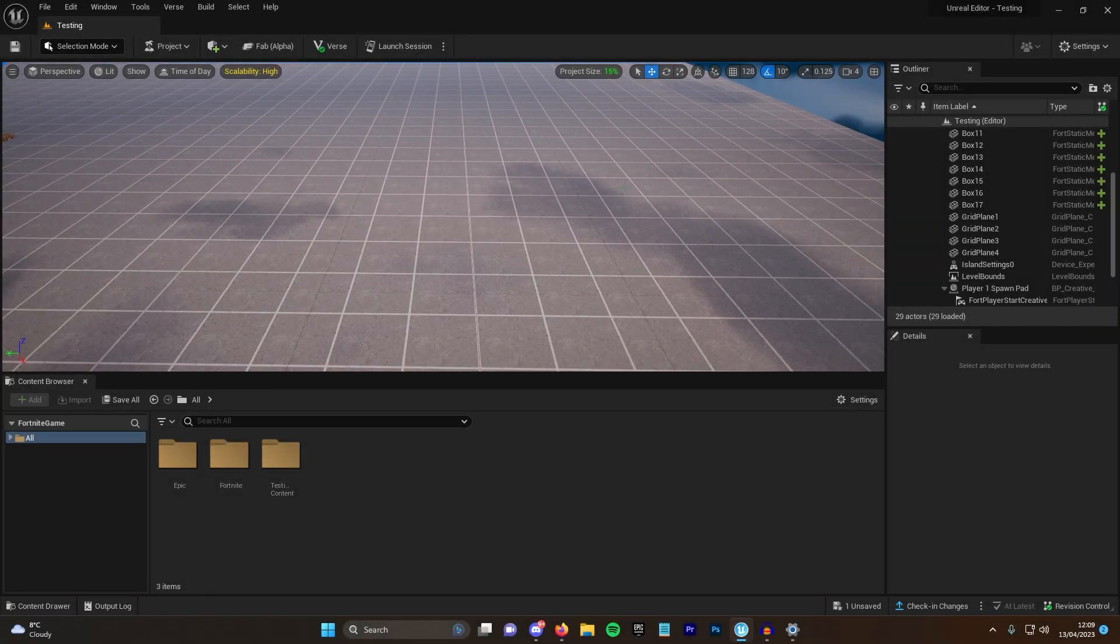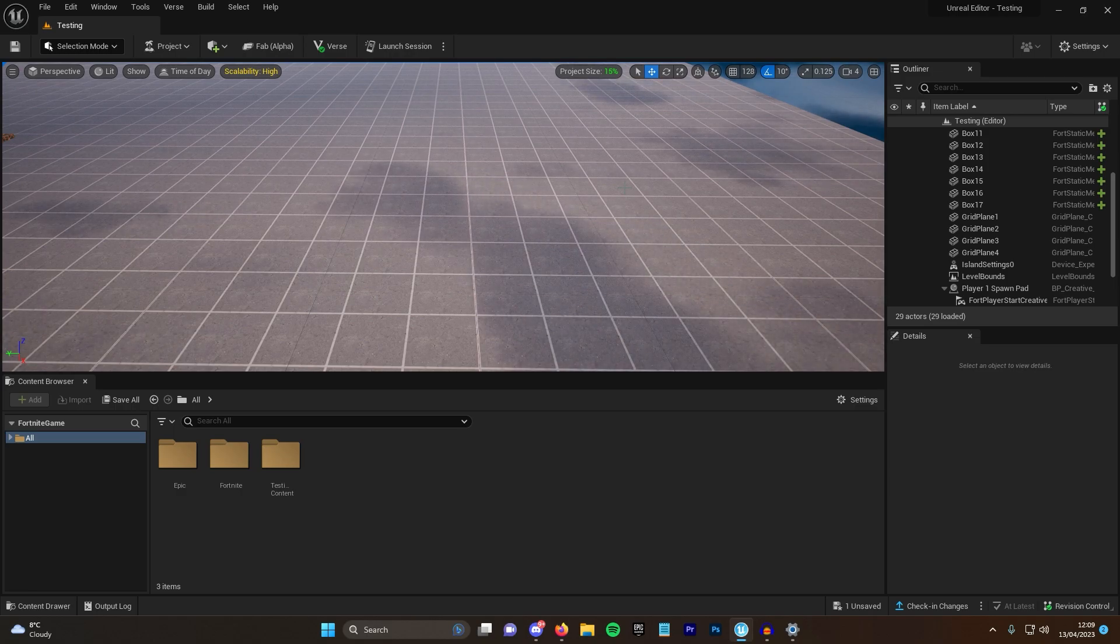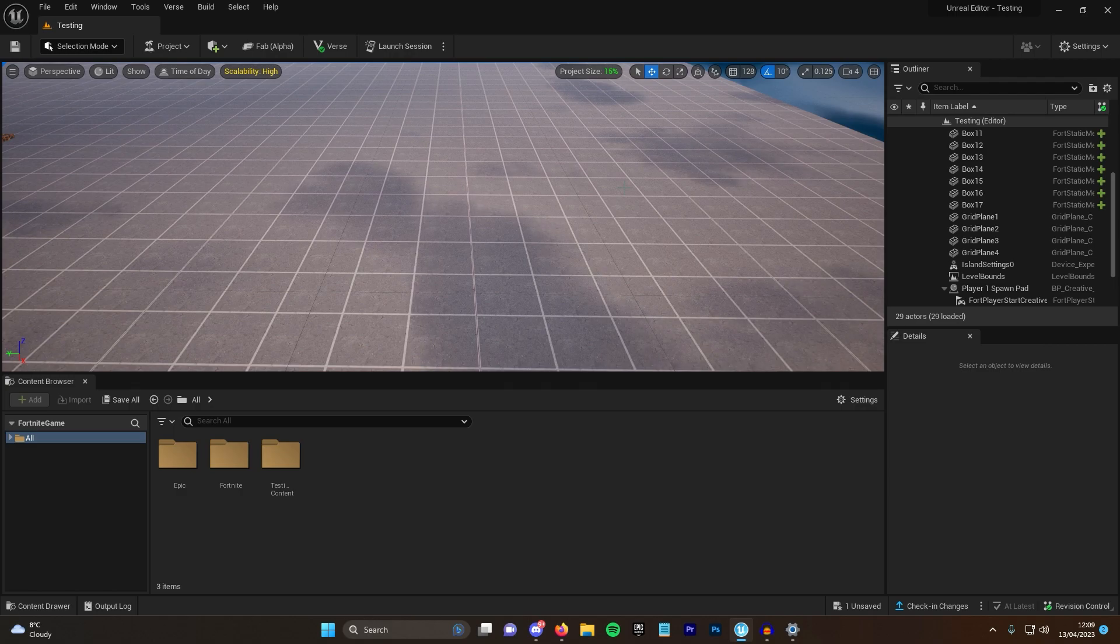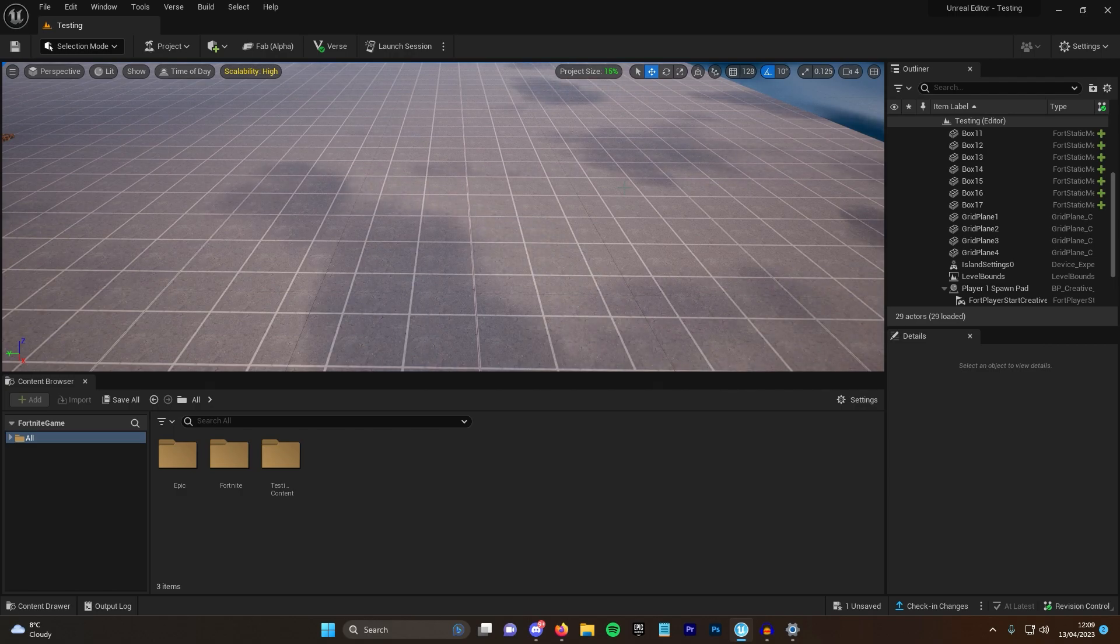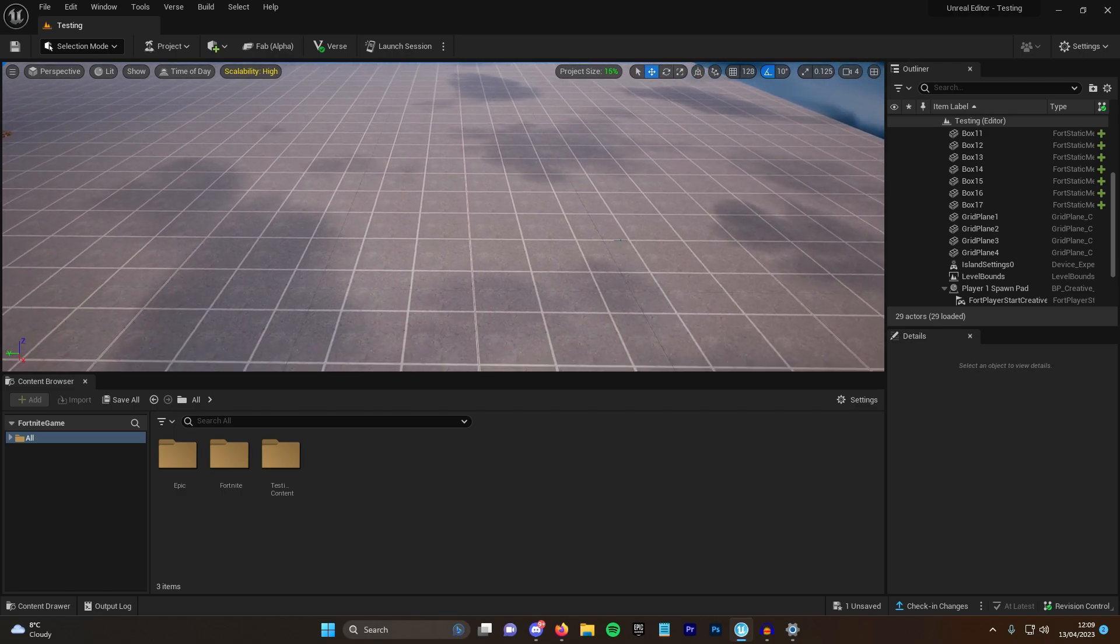So it seems in the most recent update, Epic have added a second landscape material for us to mess around with. This means that if you still don't understand how to make your own custom landscape, which I have a video for on the channel, you now have another one to mess around with.